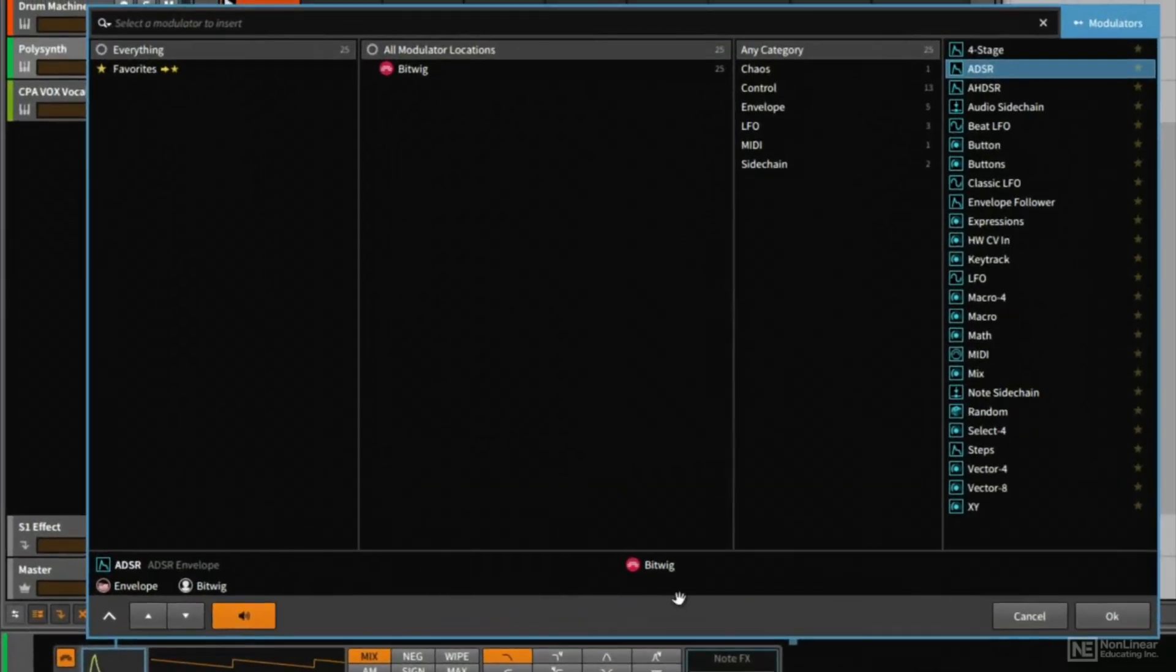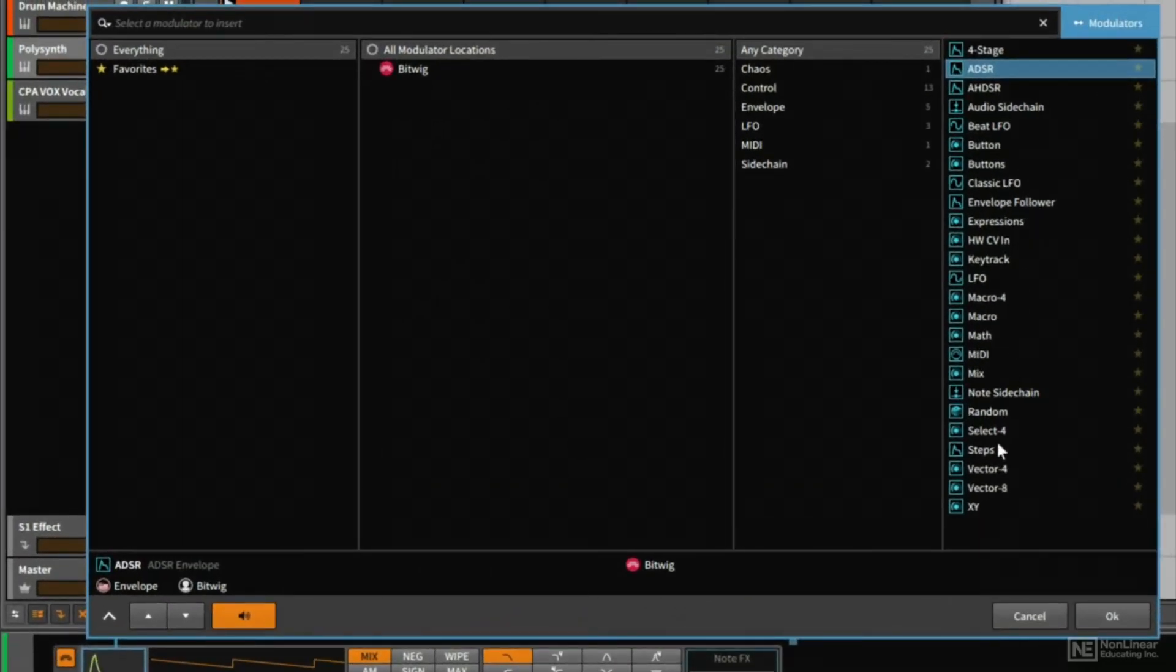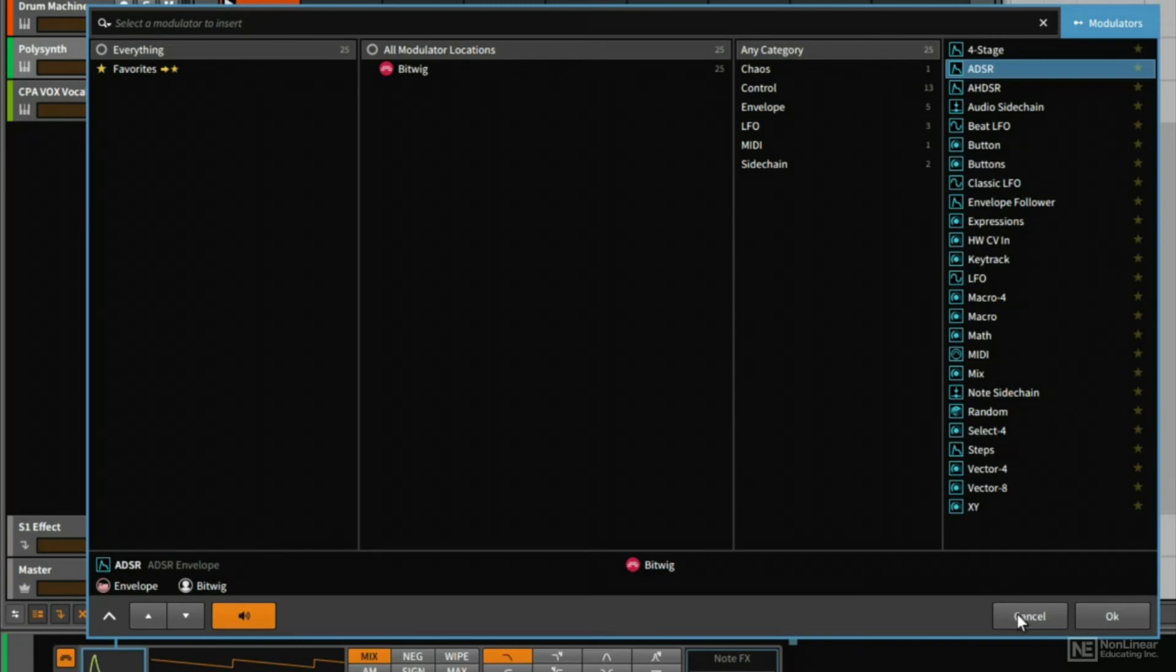We also have a bunch of other modulator devices that are a bit more esoteric, and we're going to be exploring a lot of these in more detail as we continue. So without further ado, let's get started.